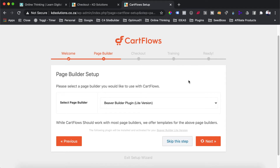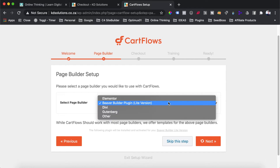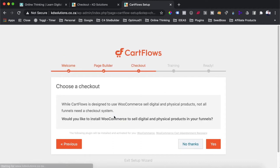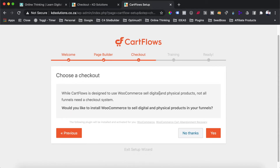The nice thing about CartFlows is that for each page builder plugin in the list, they already have pre-built checkout templates and thank you page templates you can use. The CartFlows checkout templates are particularly nice because they have the apply coupon checkout box right there next to the checkout button — a really nice looking checkout page that converts a lot higher than the standard WooCommerce checkout. The next step asks whether you'd like to use CartFlows to sell digital and physical products — select yes.